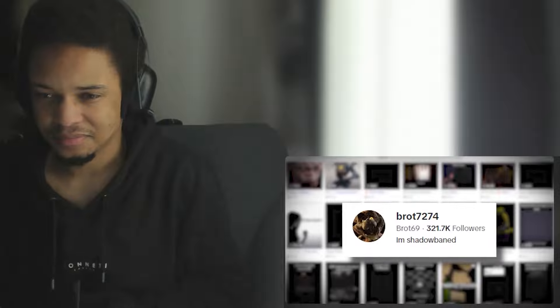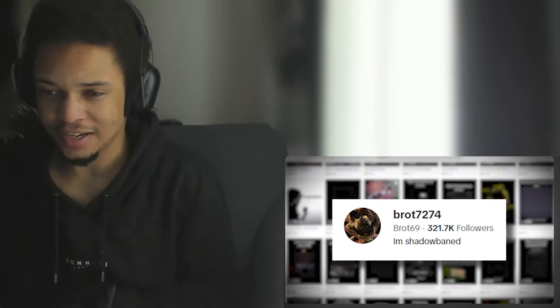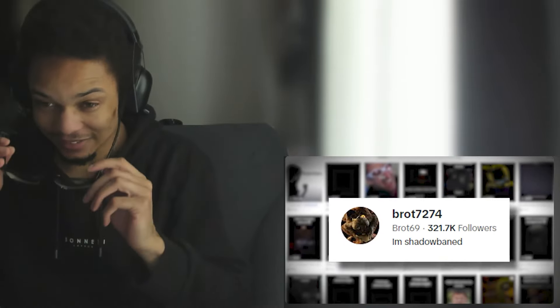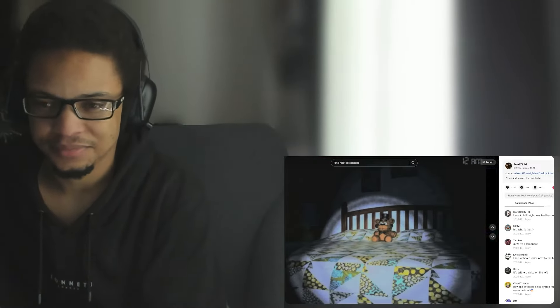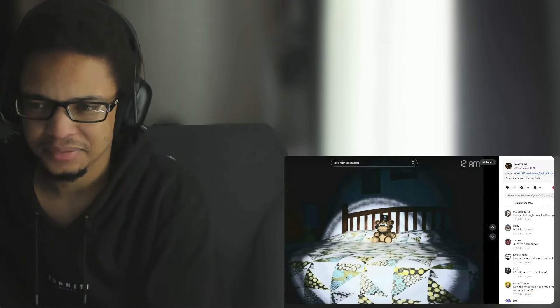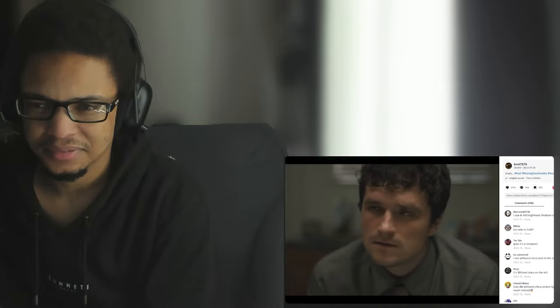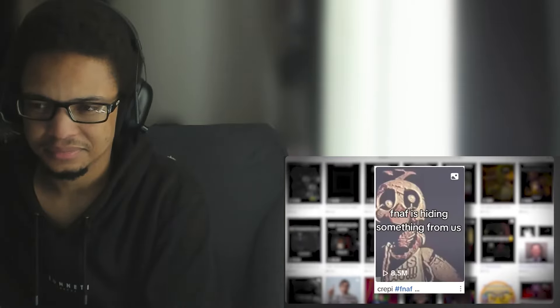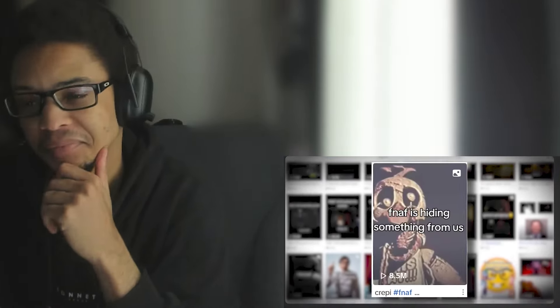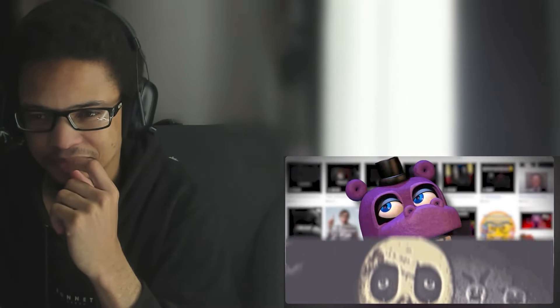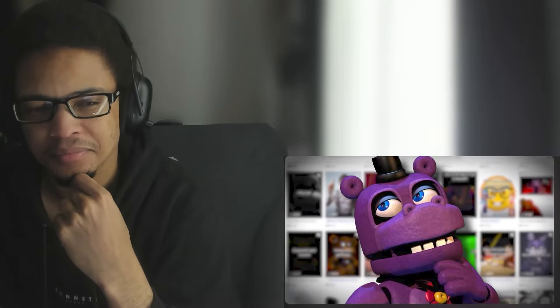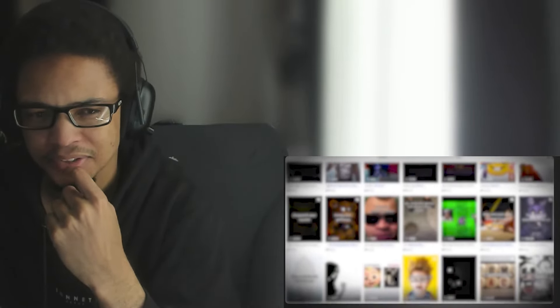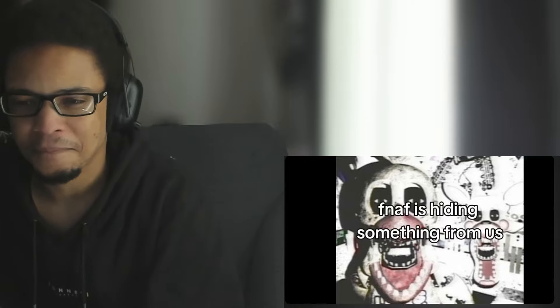In late summer of 2023, an account called B-rot posted 'FNAF is hiding something from us' and would then show a normal looking screenshot from one of the games and then a brightened version of that same image. A lot of these videos blew up despite their simplicity. I think I know why these were so popular but I'll explain that after I show you some of the videos in question.